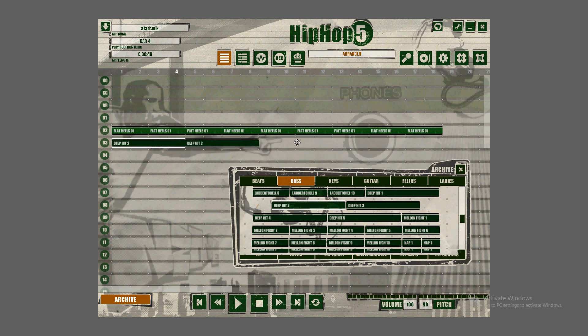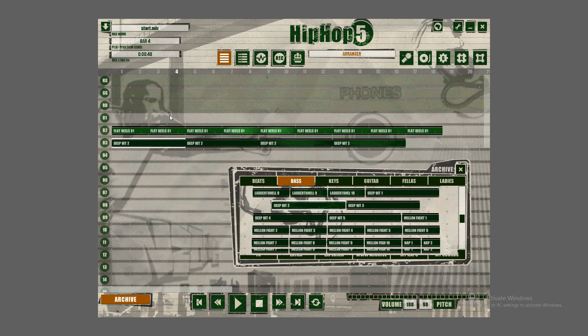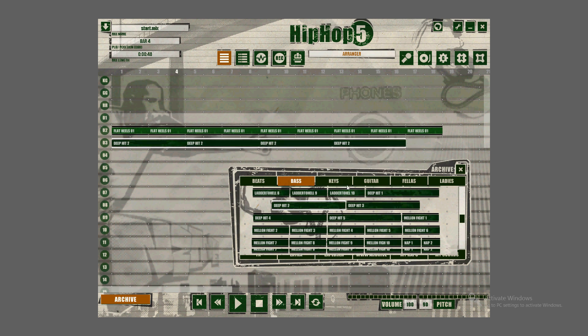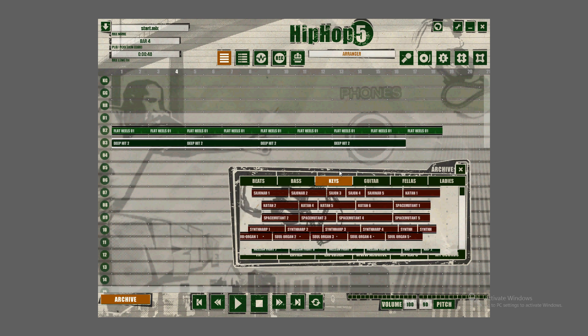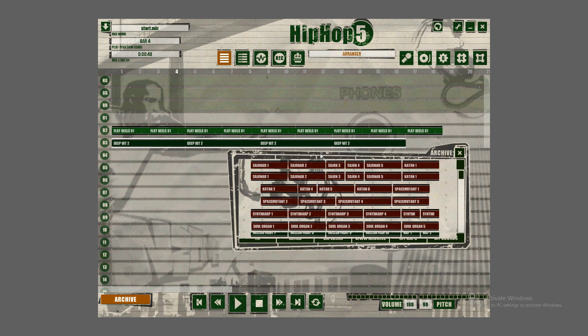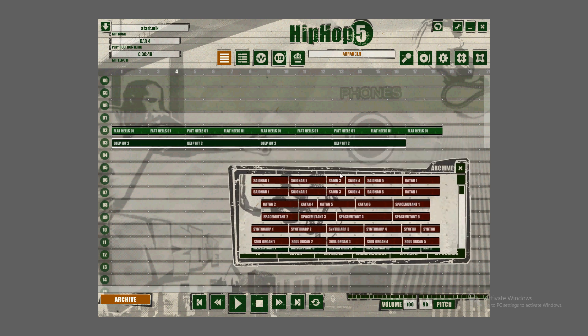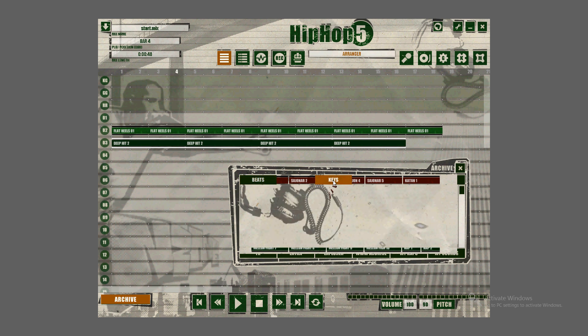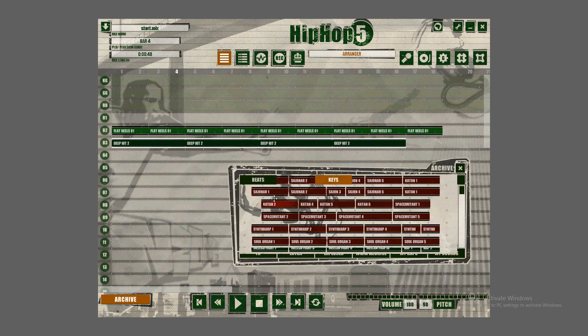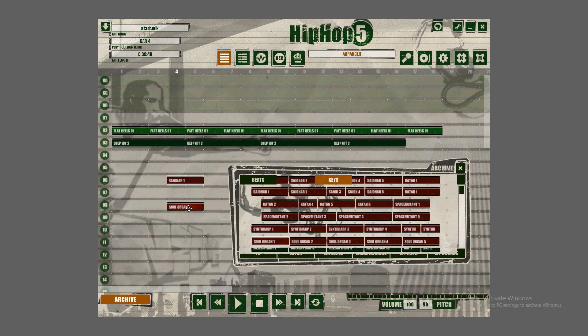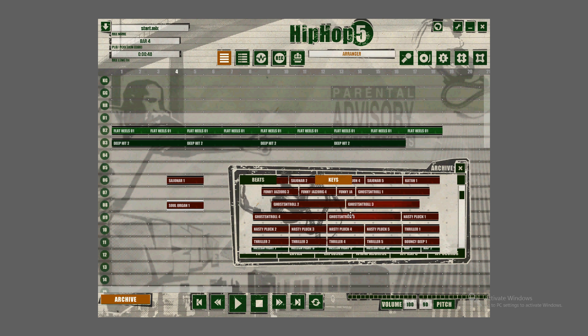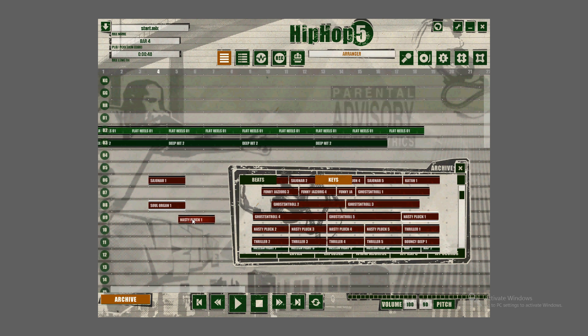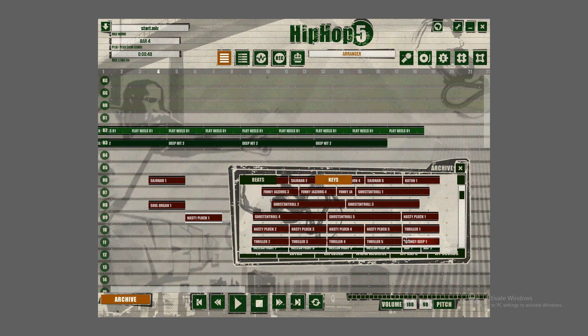Now let's take a look at keys. They have different ones. I'm just going to play a couple of them for you. I think Bouncy Beep was a cool one. Let me see. Alright, let's use that one.